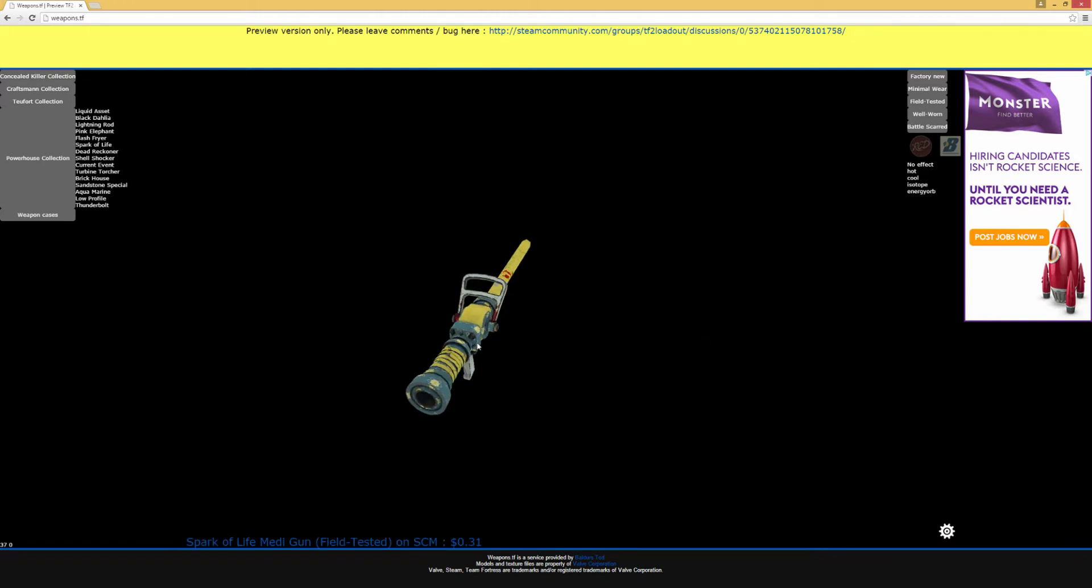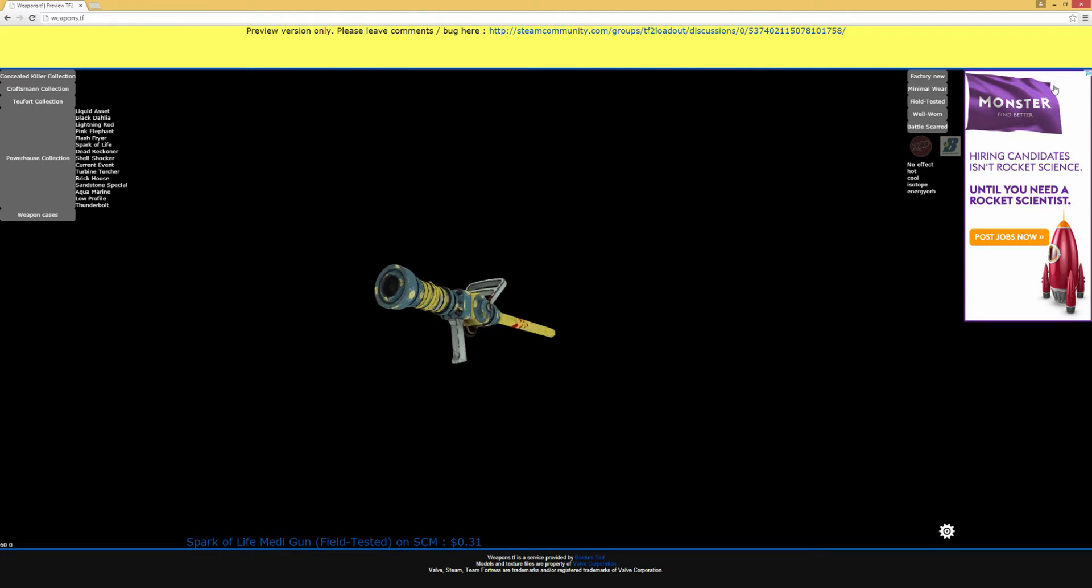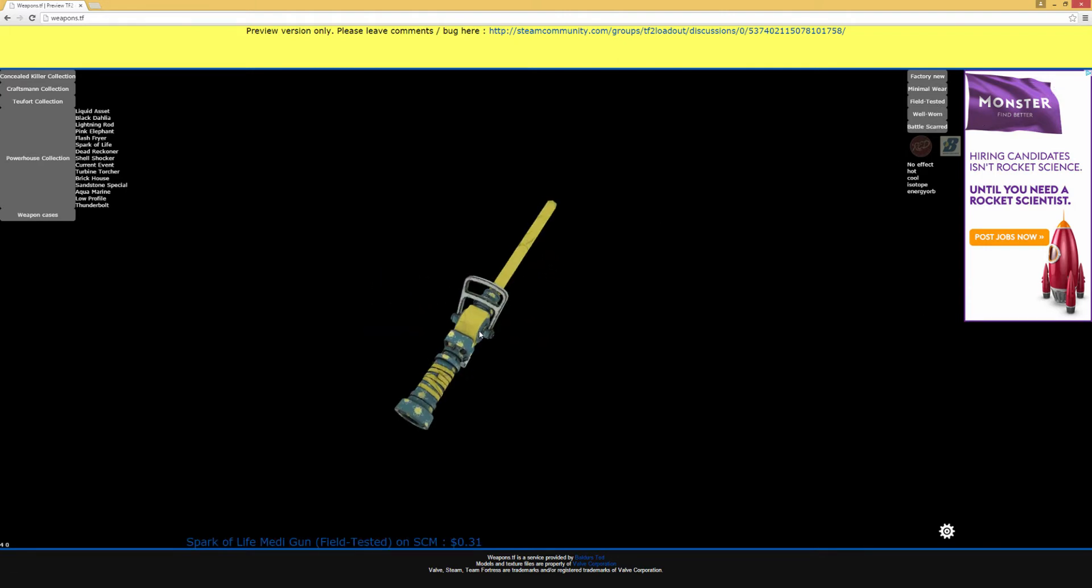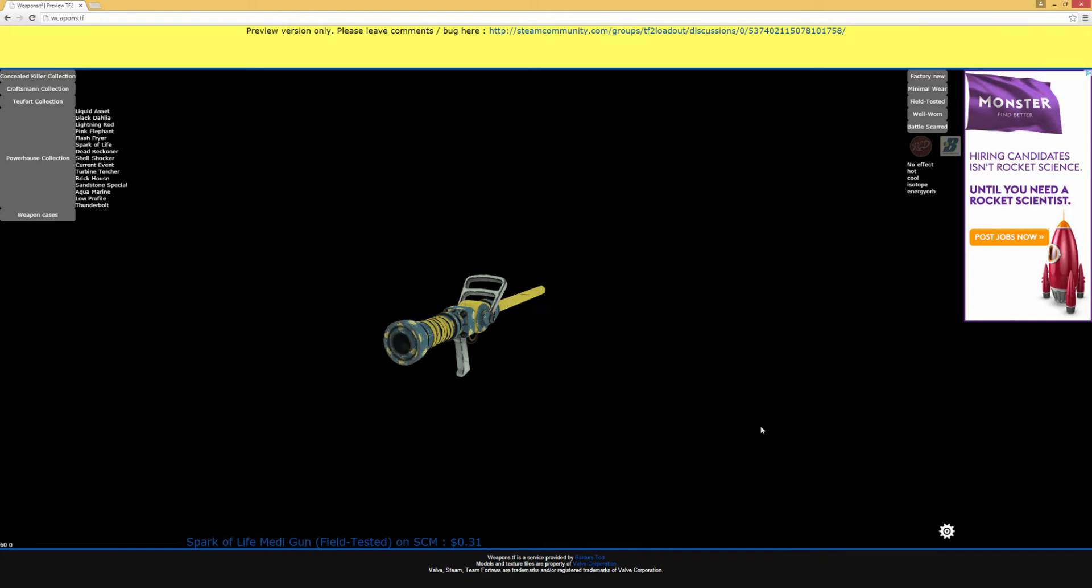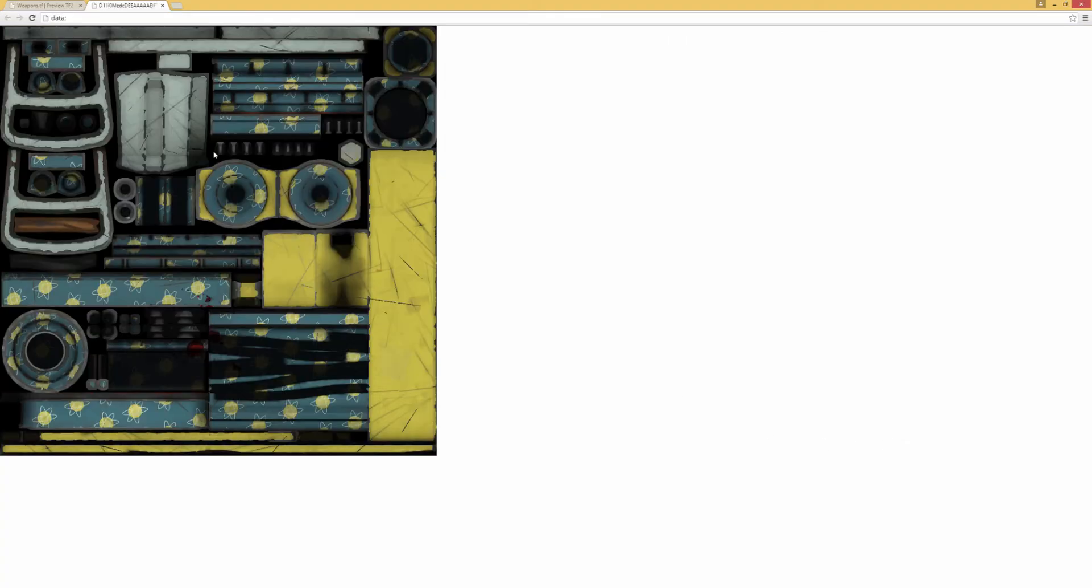As you can see, there's some patterns like blood spatters and stuff. You can click the Wear button to just randomly generate a new pattern over and over. And once you're happy with how it looks, you can press the gear and save the texture.